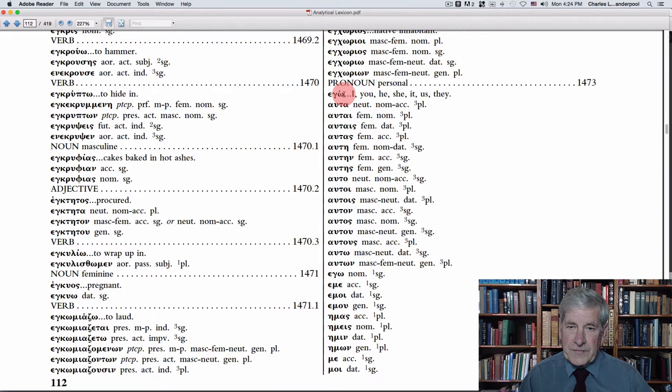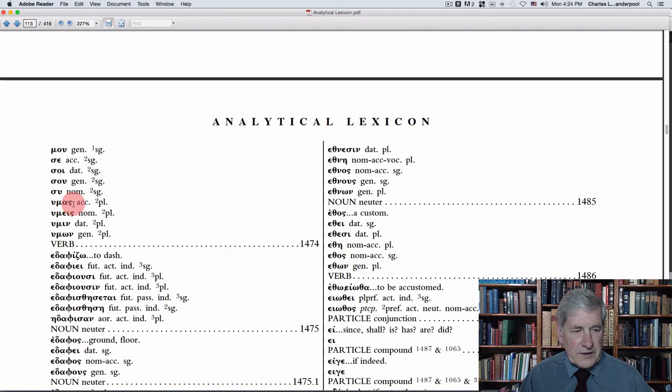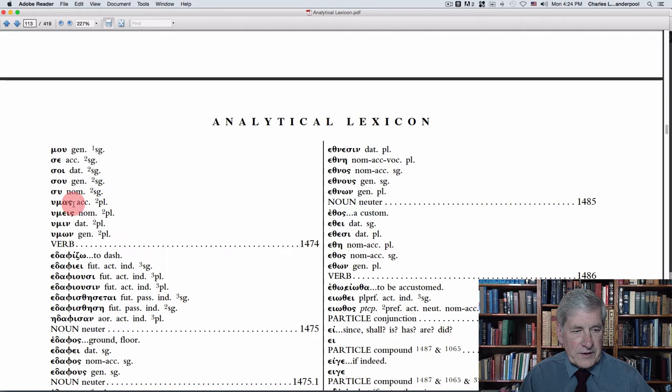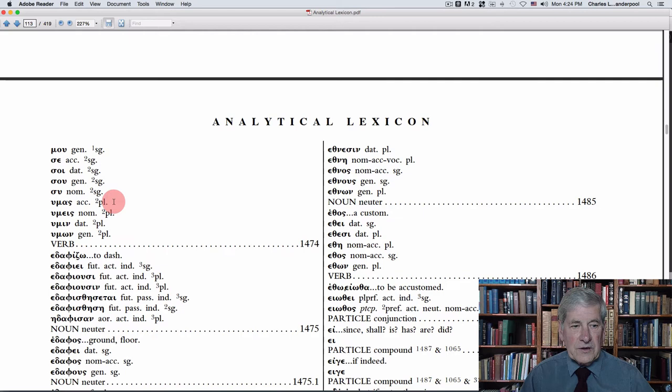Now we are at that word we were looking at, but we're looking for 'emas,' and we don't see it on this page, so we'll continue going down — and there it is: emas. We see that it's an accusative, meaning that word is the object of a sentence. Second person plural means 'you plural,' more than one person. So therefore, Jesus was not speaking only to Simon, but to all the people that were present. With the analytical lexicon, you can find things like this.